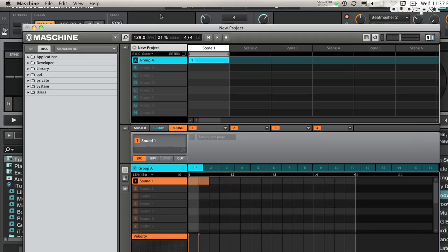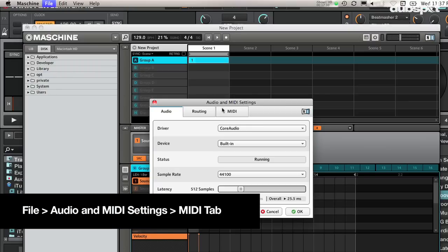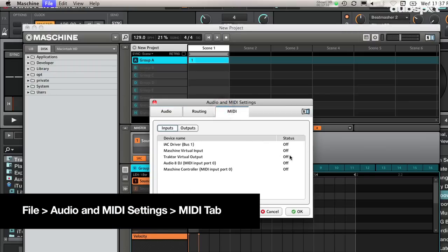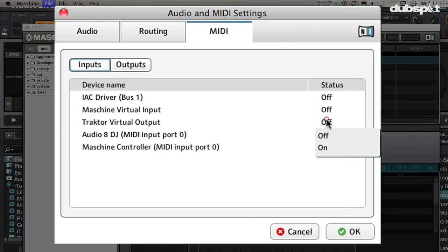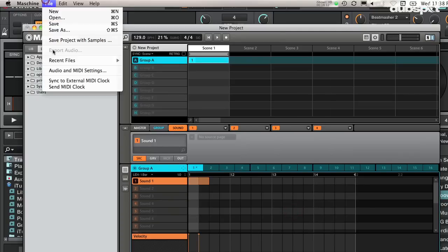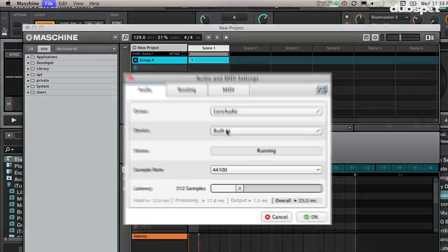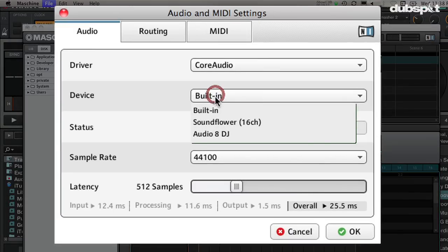Now we're going to set up Maschine to receive MIDI clock from Traktor and configure Maschine's audio. With Maschine open, go to the preferences window and click File > Audio/MIDI Settings, then click on the MIDI tab. Enable Traktor Virtual Output so we can get the MIDI clock from Traktor by changing the Traktor Virtual Output status to On.